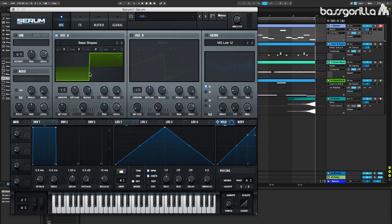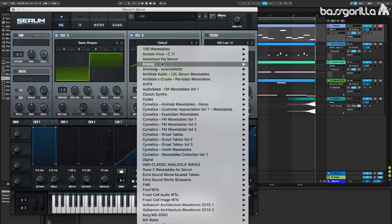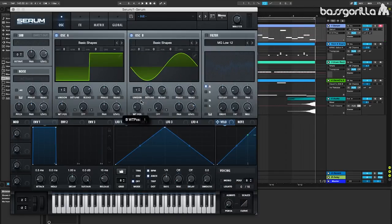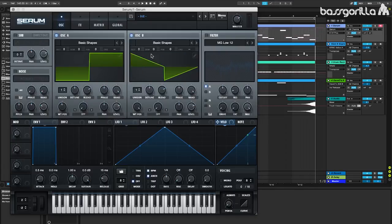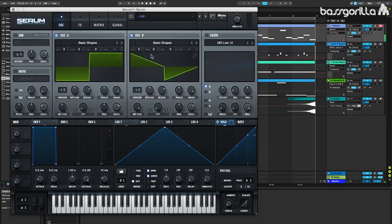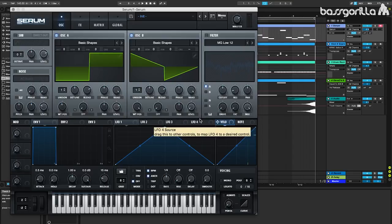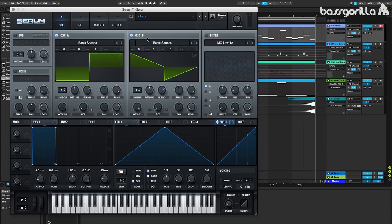Then we're going to go over to oscillator B. This one is also going to be basic shapes under the analog category, and we'll set the wavetable position to be 7 so we've got a trisaw shape. Now what we're going to do with oscillator B is we're going to take the level, put that all the way down so we can do some frequency modulation. And like I always say in these FM bass videos, do not turn off the other oscillator, just turn the level down but keep the other oscillator enabled or else the sound won't work.